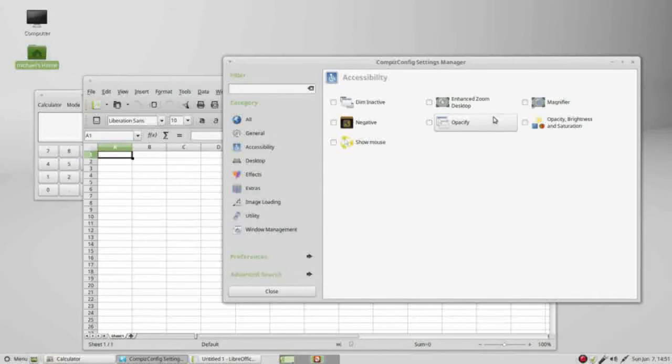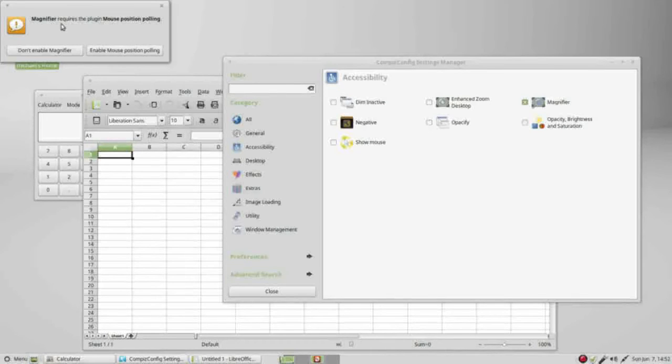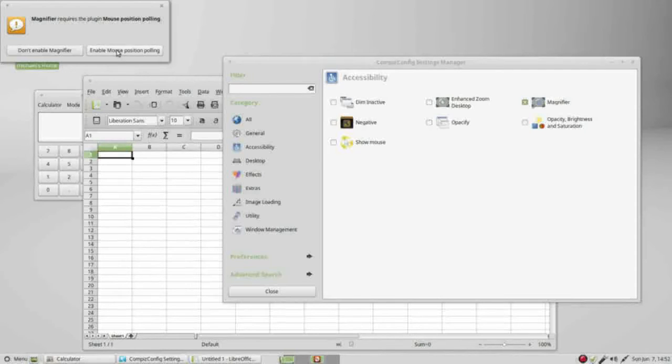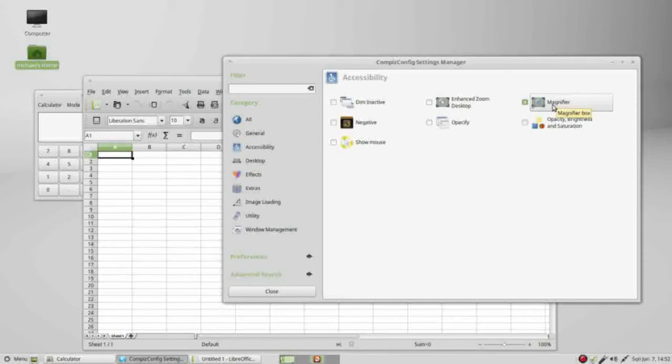I want to turn on the magnifier. Turning that on brings up this warning that the magnifier requires the plug-in Mouse Position Polling. I will say enable and come back to magnifier. We don't see anything because we have to initiate this.